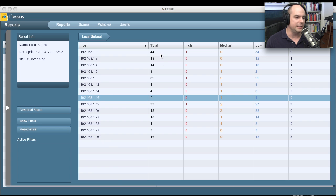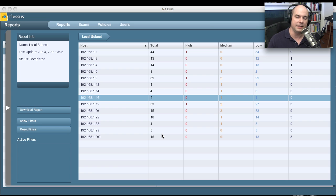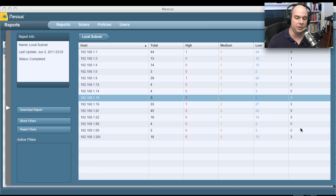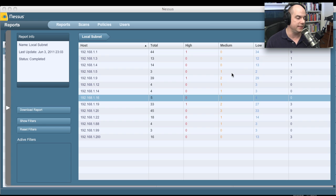Looking at some results listed here, the scanner has identified the total number of vulnerabilities found on these systems. Some of them are very high severity vulnerabilities, some are medium category, and others have a severity level of low. You can also see how many ports are open on those devices. So not only has the scanner identified known vulnerabilities, it has also identified opportunities for people to connect to these devices.